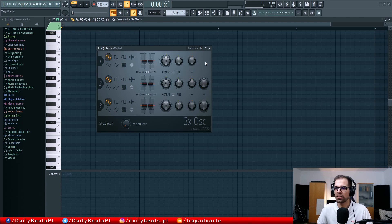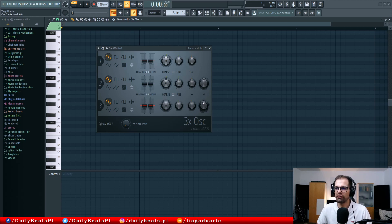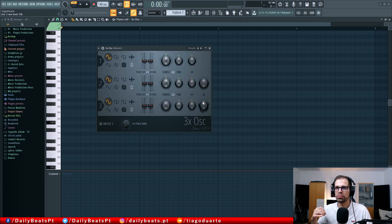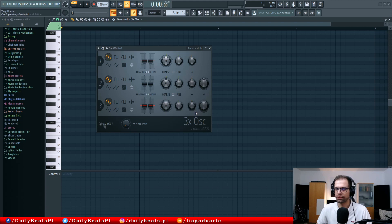This last knob is only for oscillators 2 and 3 because it's the volume knob. Oscillator 1 does not have a volume knob, which means it is always turned on — it will always produce an output in this plugin. You can then mix whatever amount you want with these two knobs and mix oscillator 1 with oscillator 2.